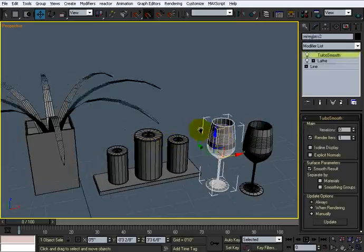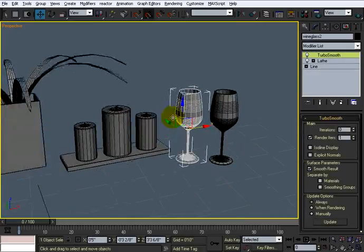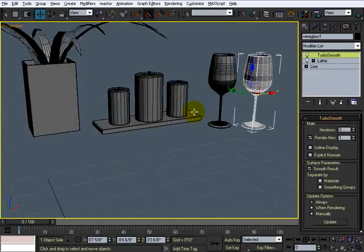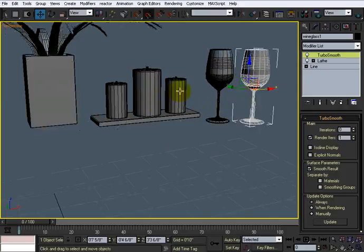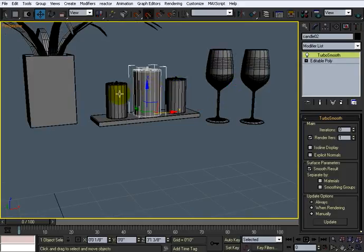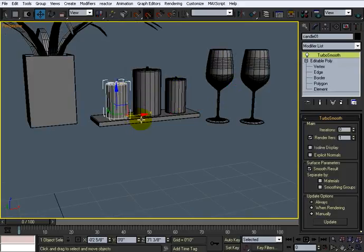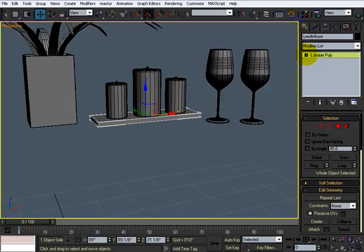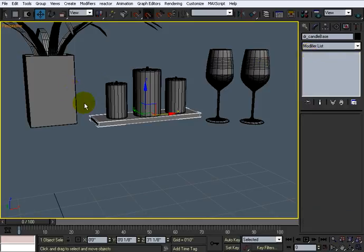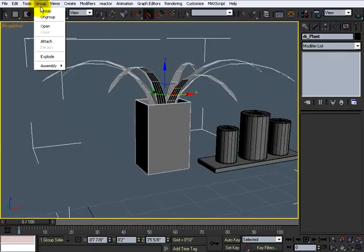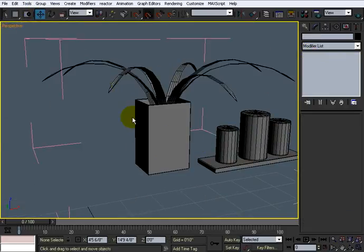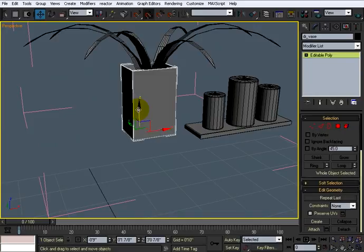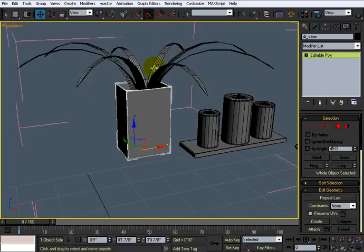The glasses are called Wine Glass 1 and Wine Glass 2, which are fine. The candles, candle 1, candle 2, candle 3 is fine. The leg is not a leg, so we'll call it Candle Base. I'll put a DR in front of that to make sure it's the Dining Room. This is DR Plant. I'm going to open this. And this is DR Vase.